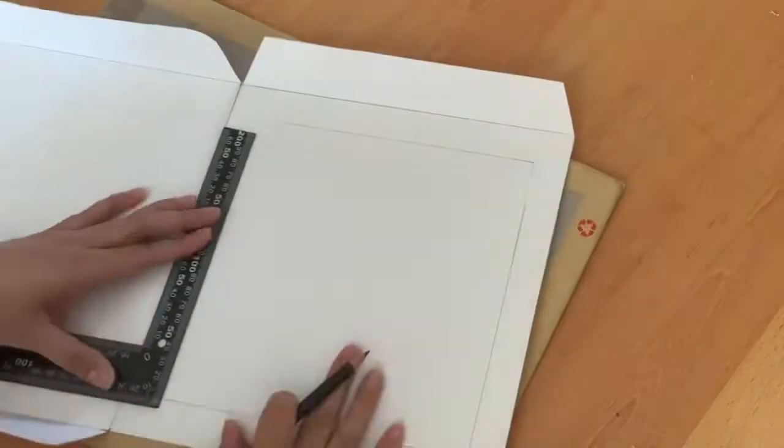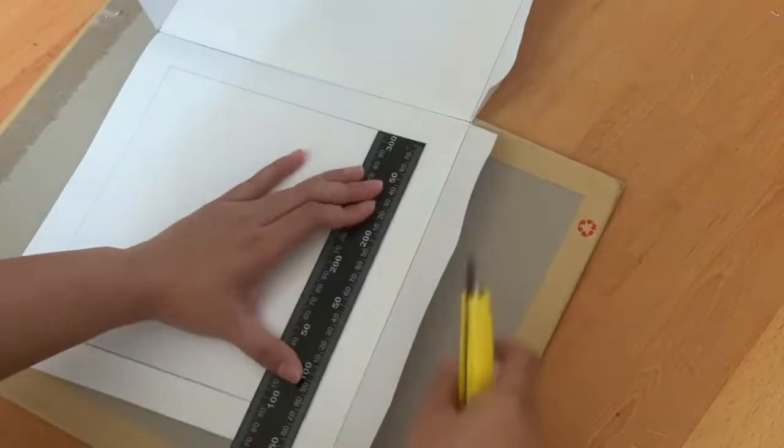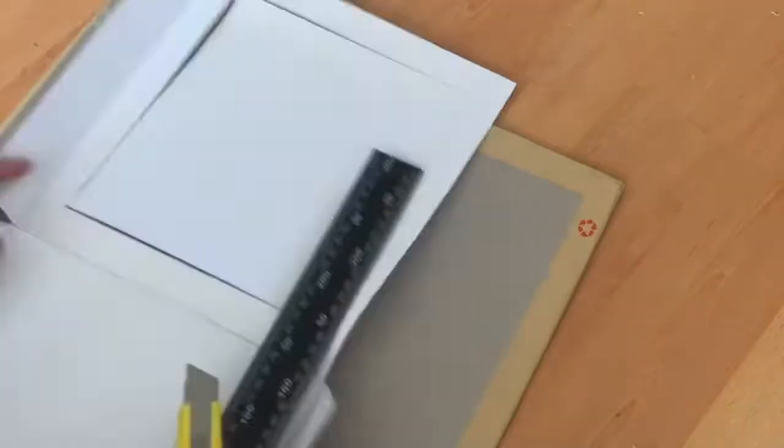We are creating a frame of where we want the clear part and cutting only the middle.